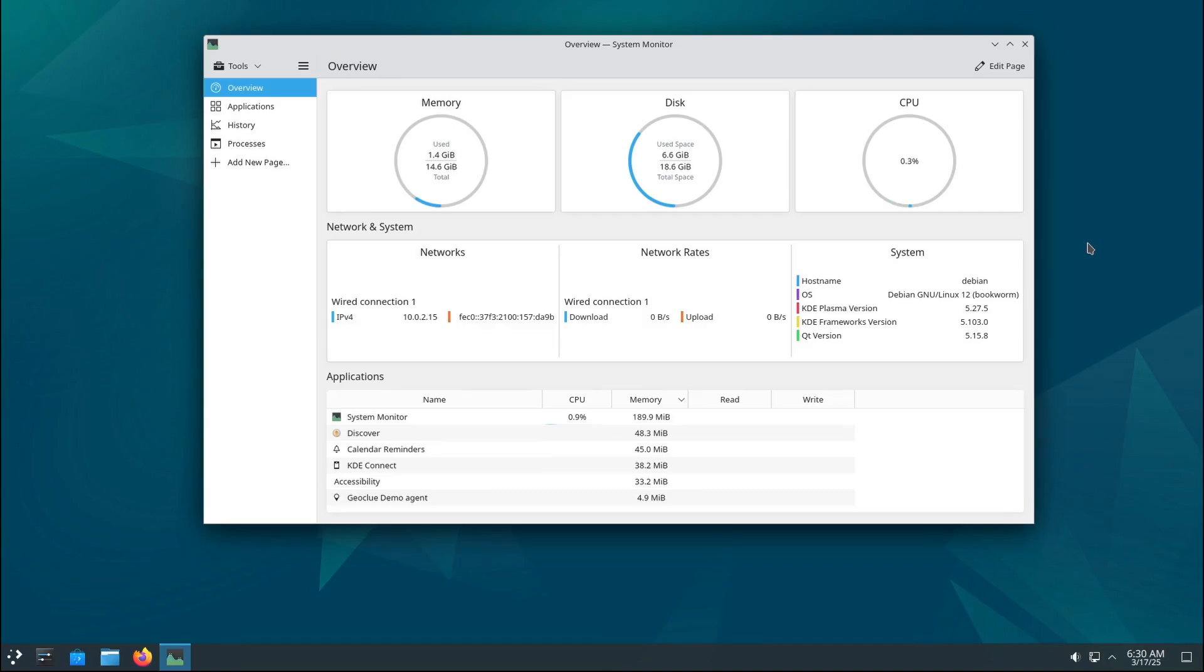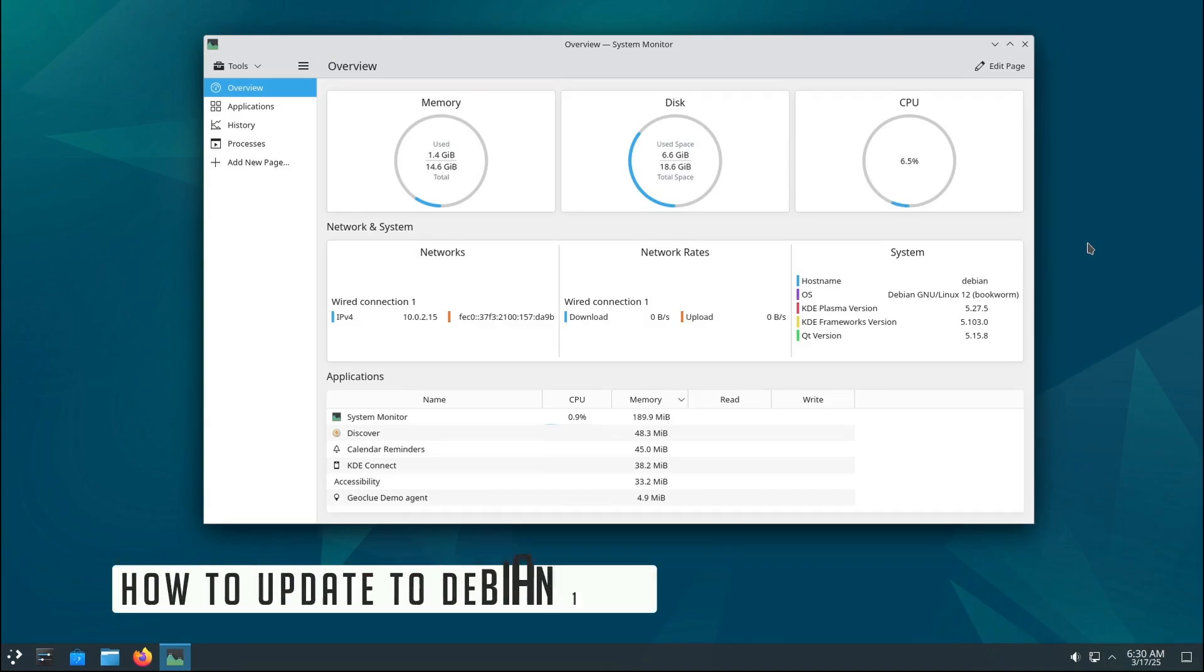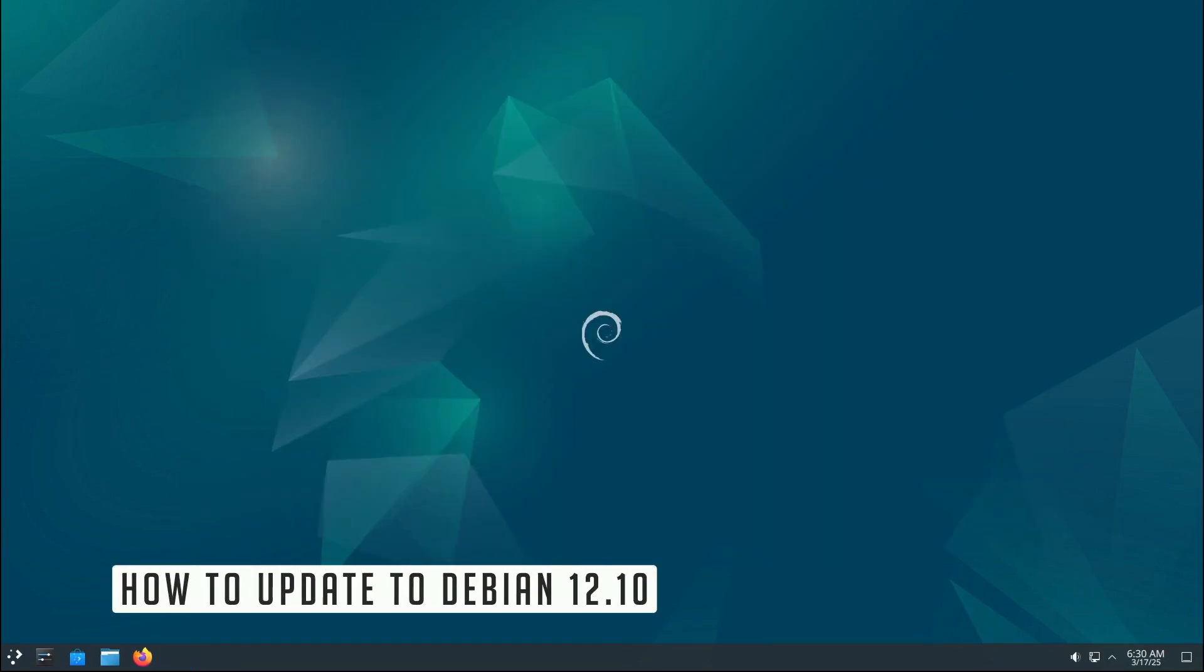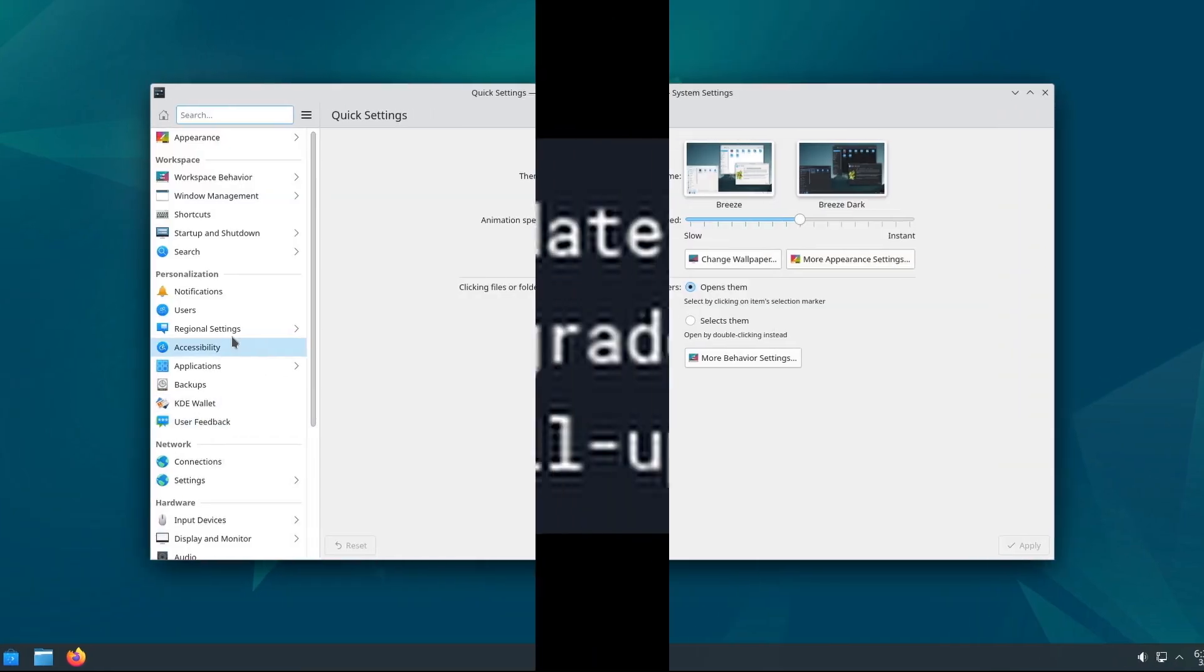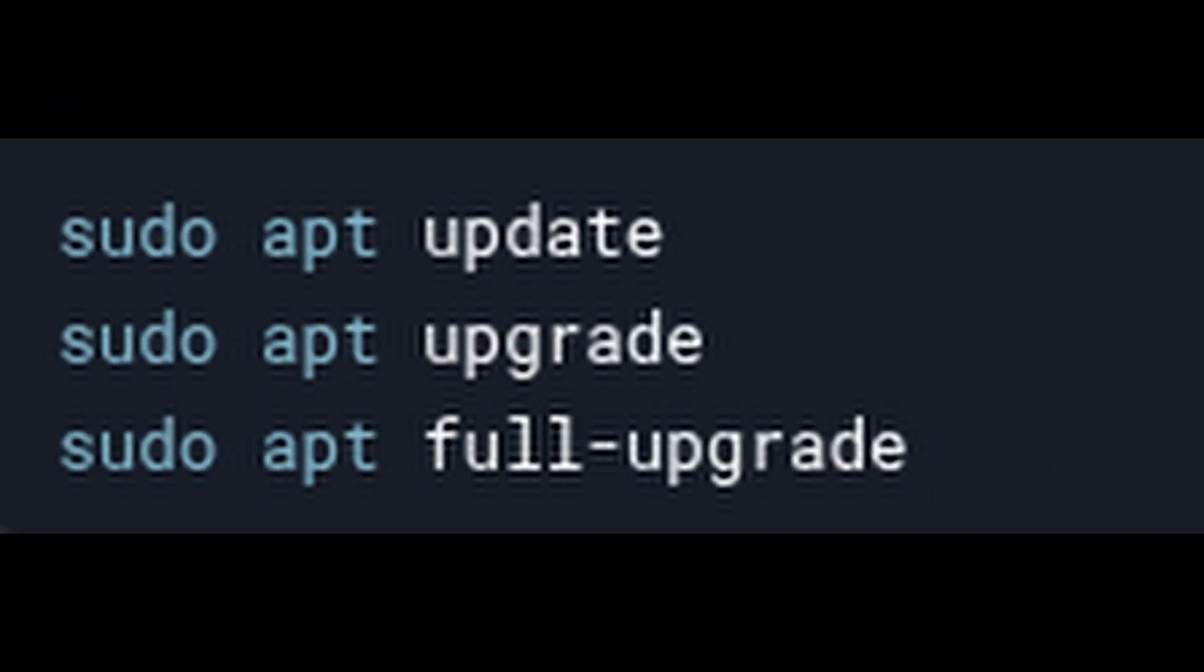Okay, let's talk about how to update your system to Debian 12.10. If you're already using Debian 12 Bookworm, the process is super simple. Just open your terminal and run these commands.